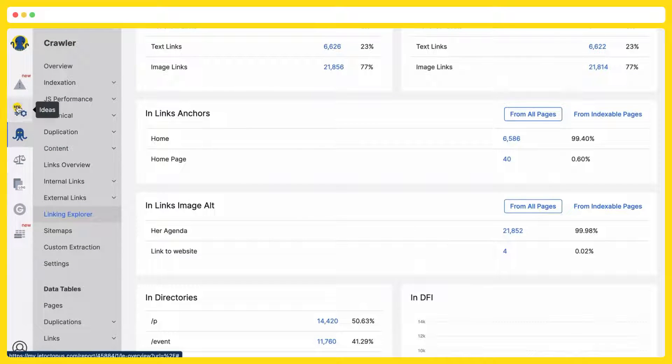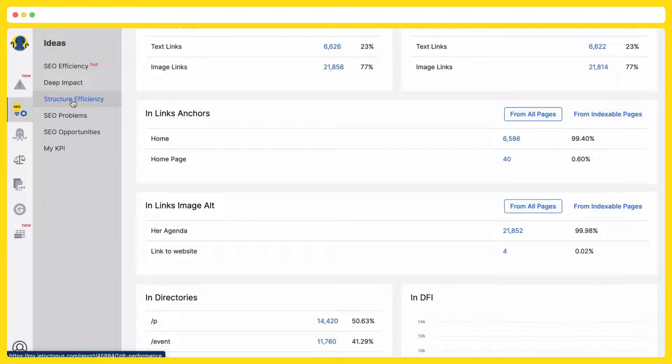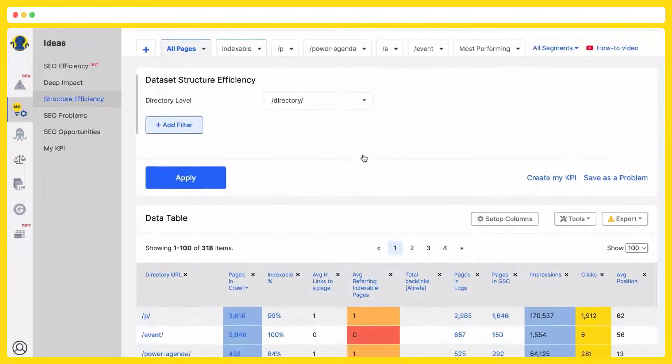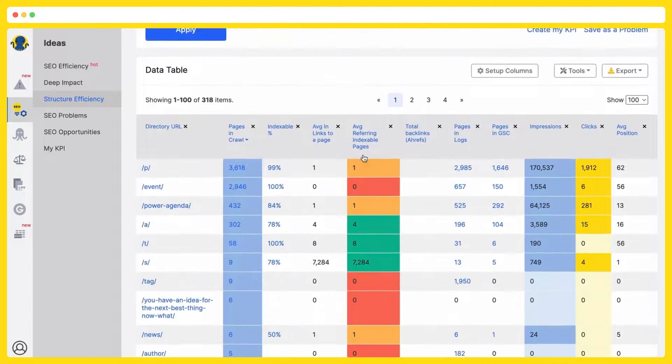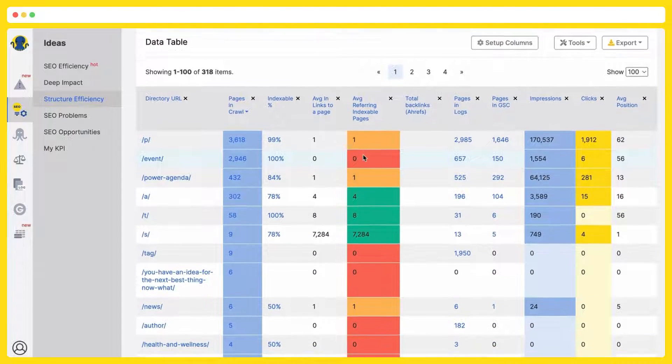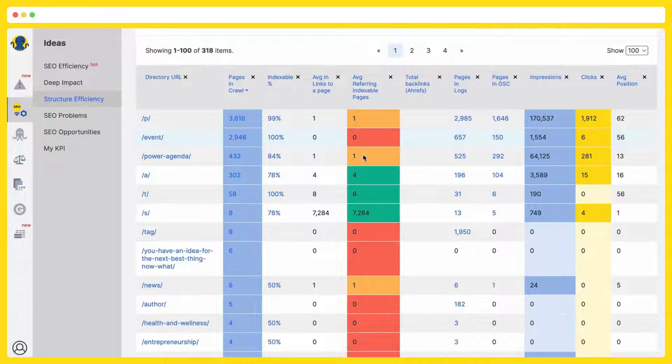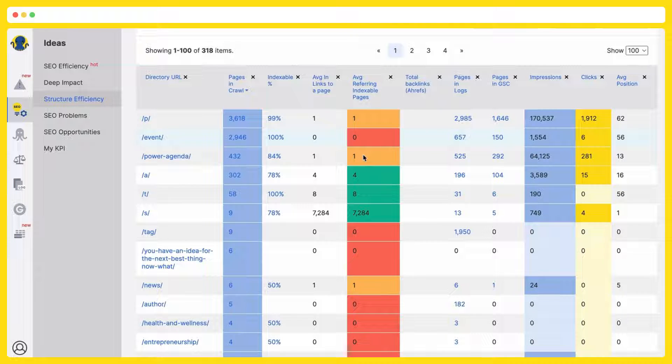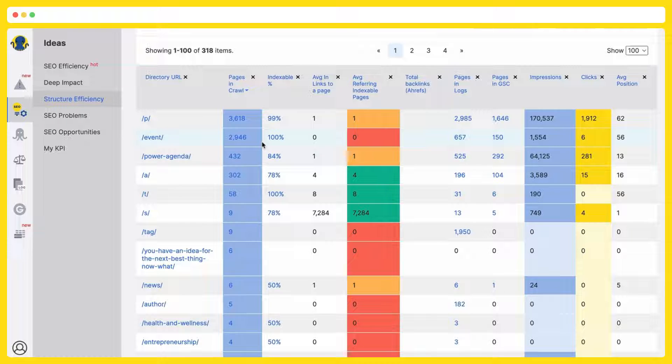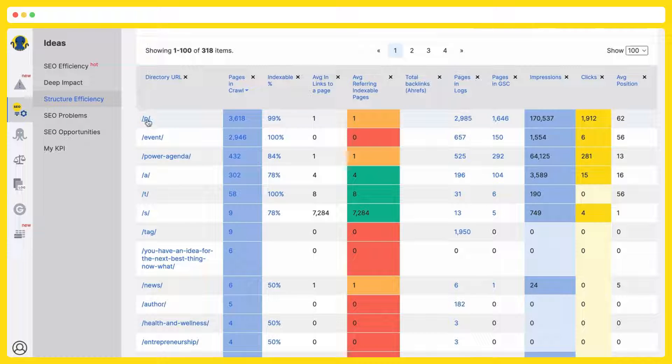And one more thing is structure efficiency. This is a very vivid chart, where all three data sets are automatically overlapped. Crawl data set, logs data set, and Google Search Console. And here you are able to analyze site structure efficiency by directories.